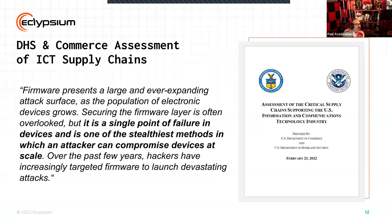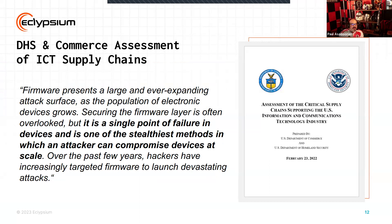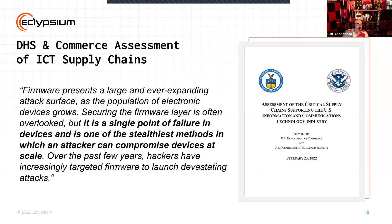There's also the DHS and Commerce assessment of supply chains published in February 2022, specifically calling out firmware. Our roots at Eclipsium are looking at firmware — specifically UEFI — and certainly there are some big vulnerabilities that impact a number of different systems. This report talks about firmware's ever-expanding attack surface, recognizing that as attackers look to escalate privileges and maintain access and persistence on systems, there's evidence they're turning to firmware.